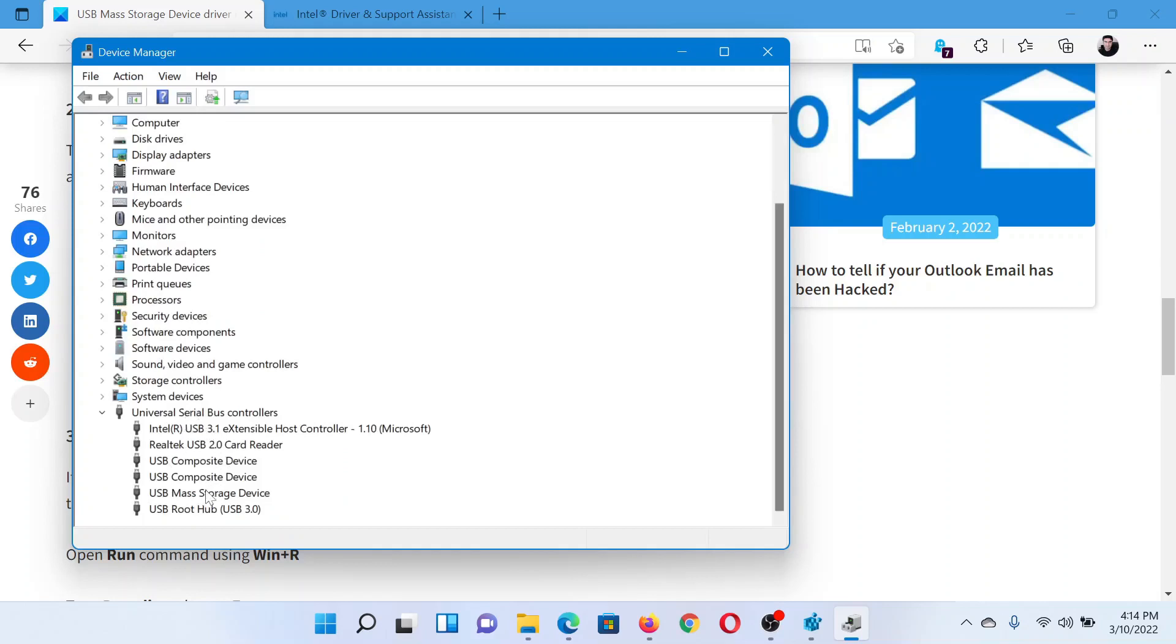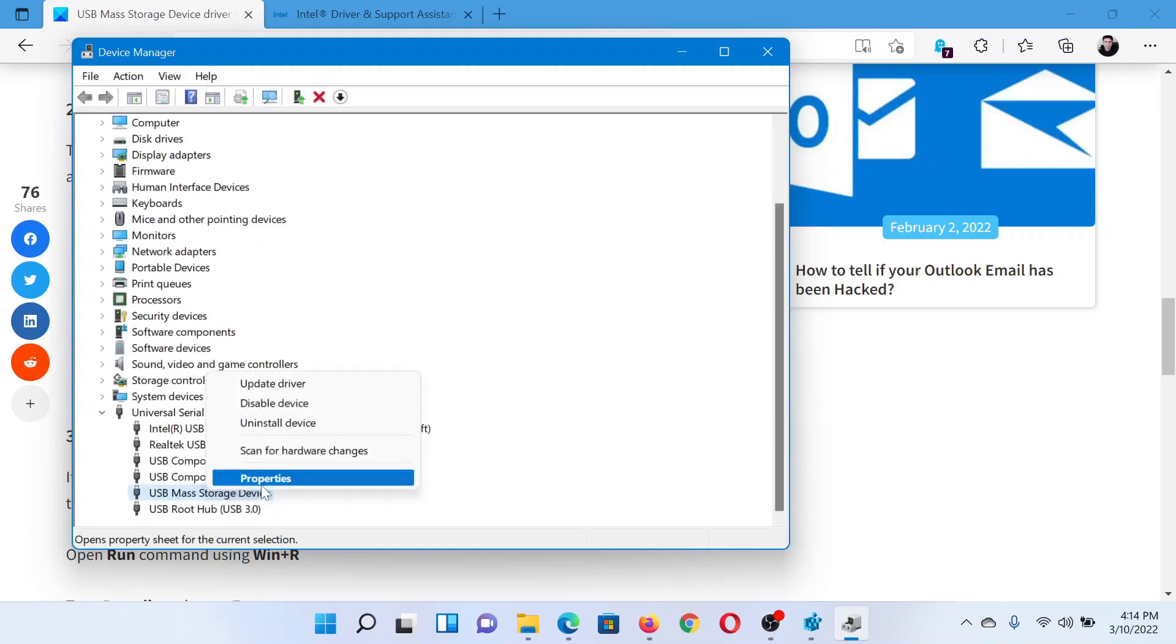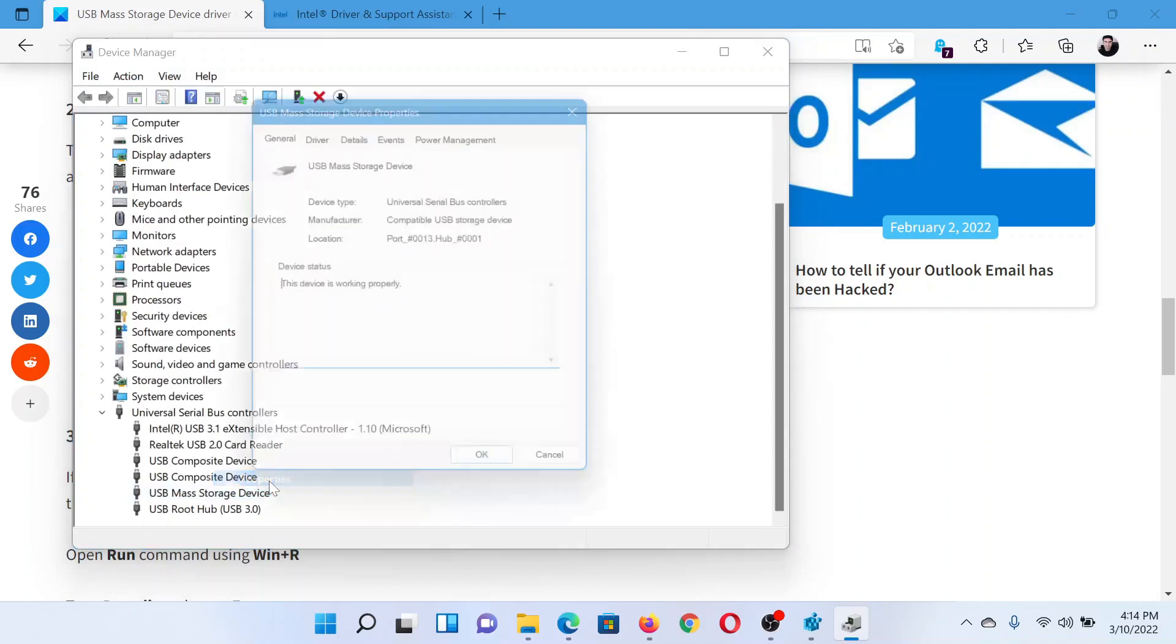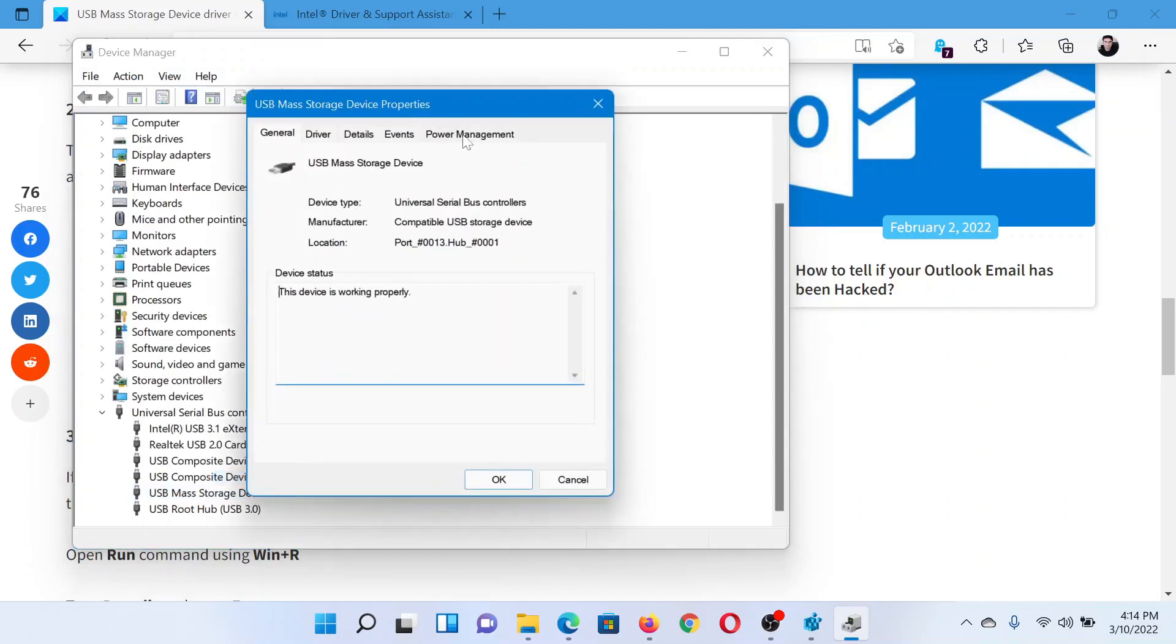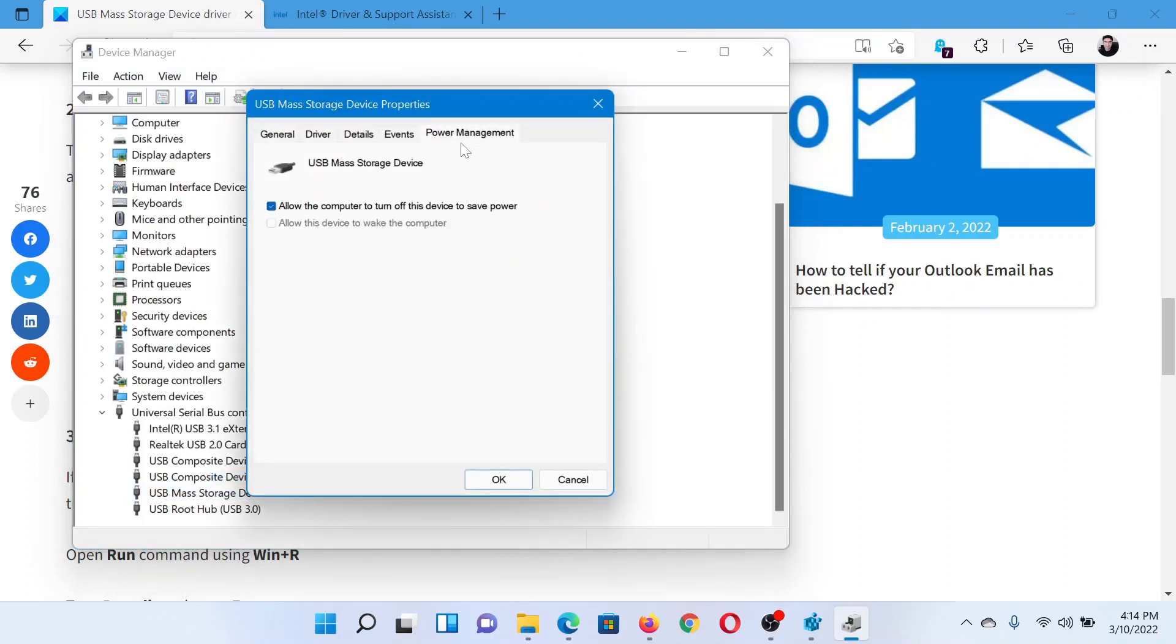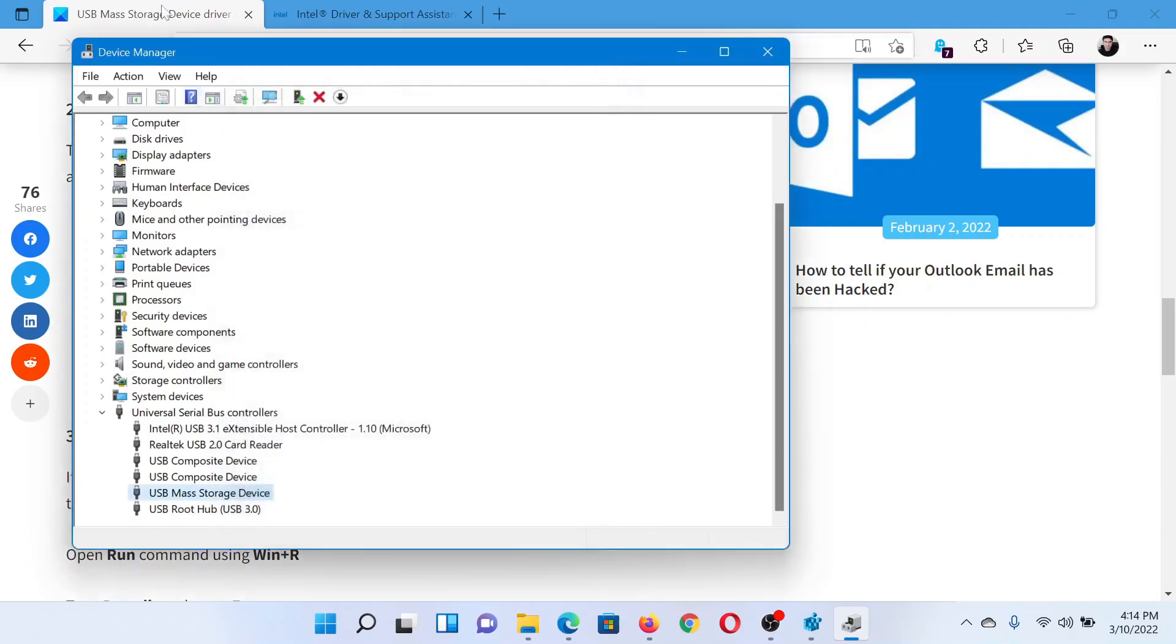Right-click on USB Mass Storage Device, select Properties, go to the Power Management tab. You'll find this checkbox associated with allow the computer to turn off this device to save power. Uncheck it and click OK to save the settings.